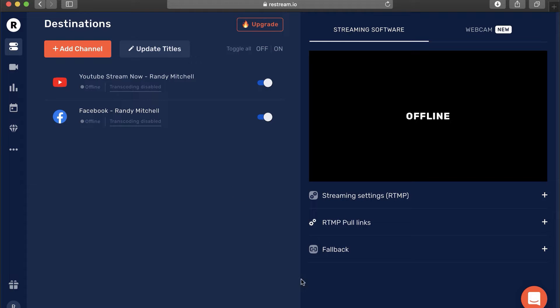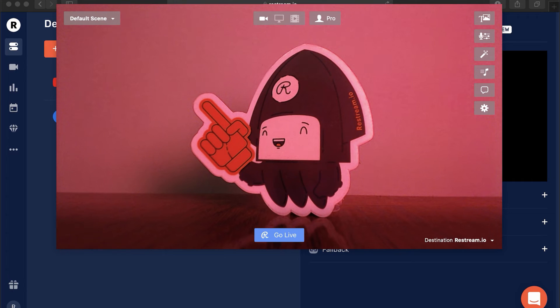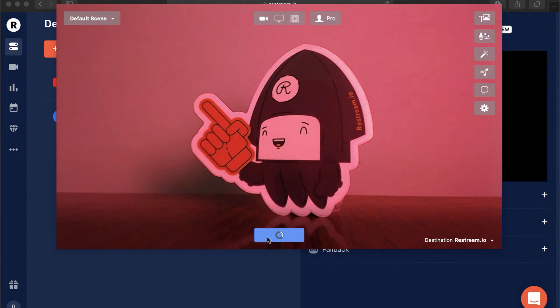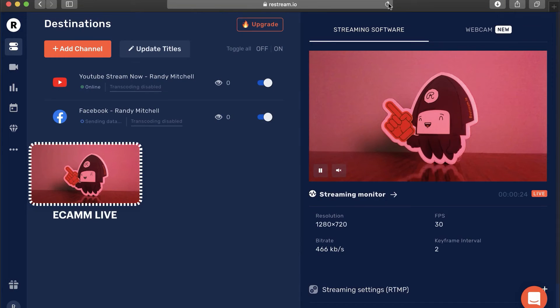Once the channels are set up, we can head back to Ecamm and go live. And that's it. You're now live to all of your end platforms.